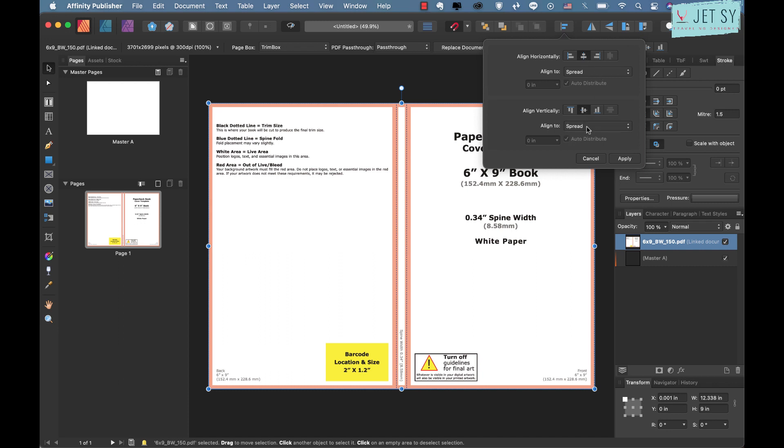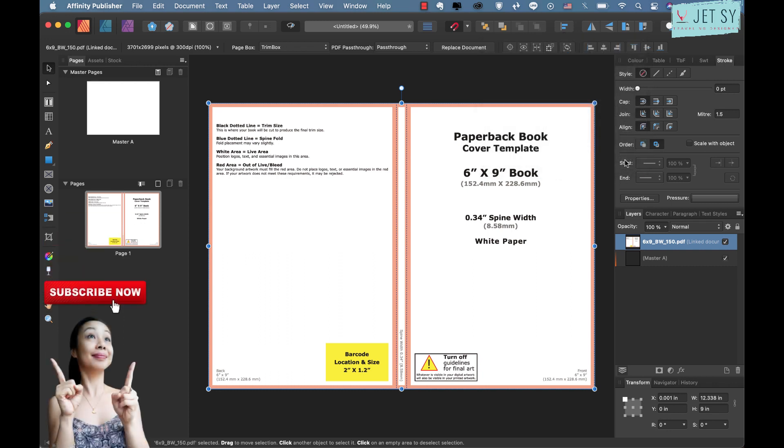For align horizontal just click on this, make sure that it's on spread and click on this too for the align vertically. Make sure it's on spread also and this in the middle, click it and then hit apply, and now it's nicely centered.